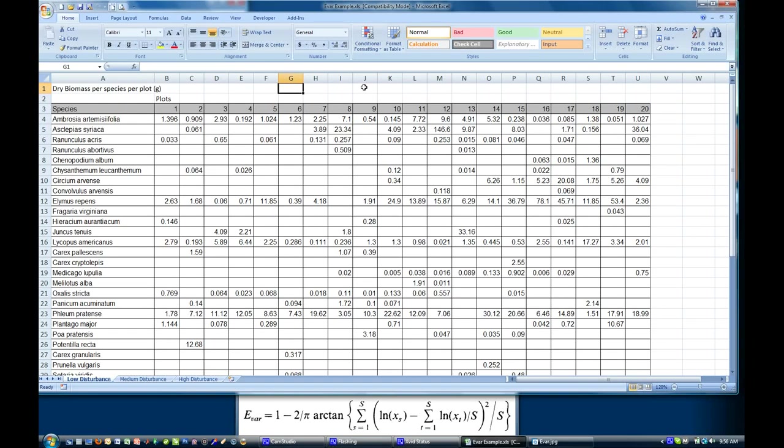Hi, this is Brandon Shamp from Algoma University, and I'm going to give a demonstration, well maybe not so quick, of how to calculate EVAR, which is an evenness index used in ecology.